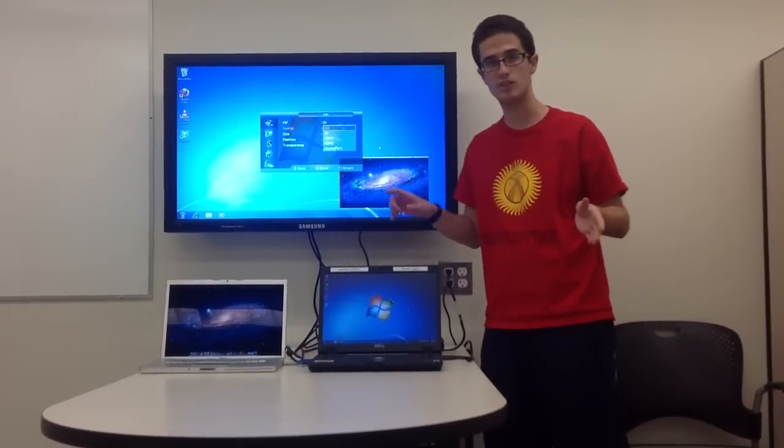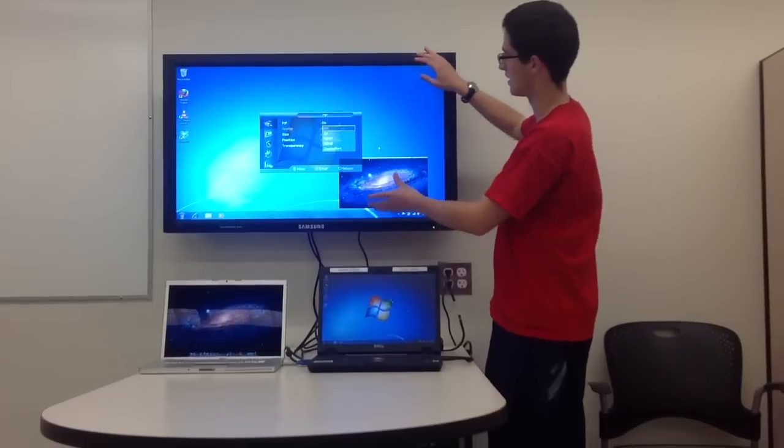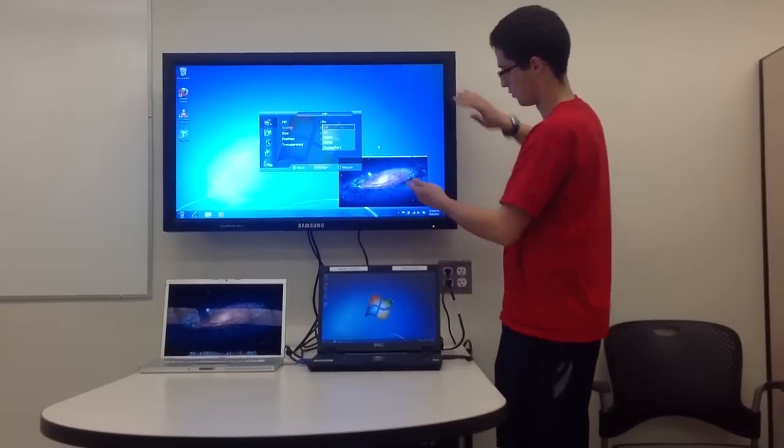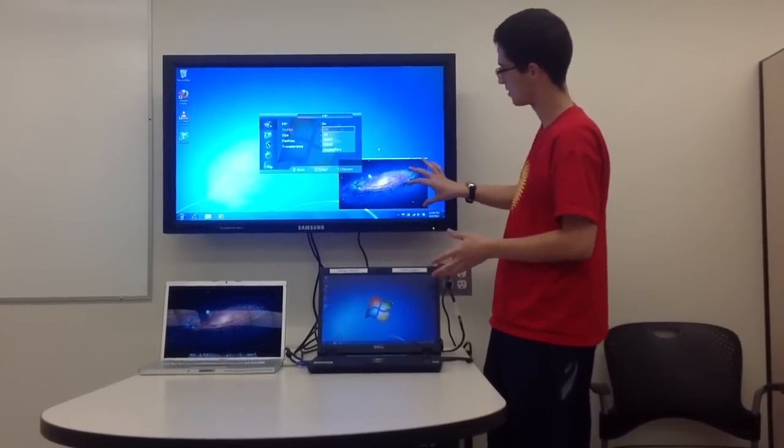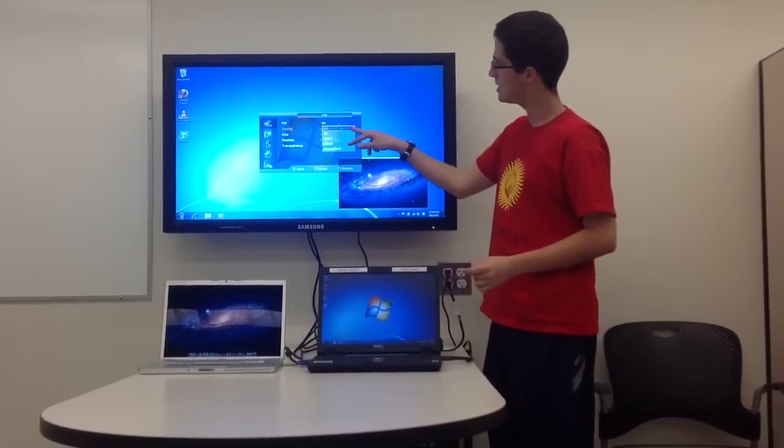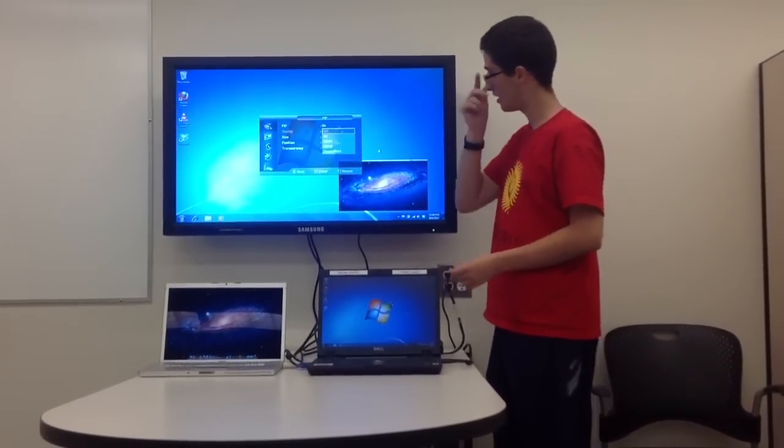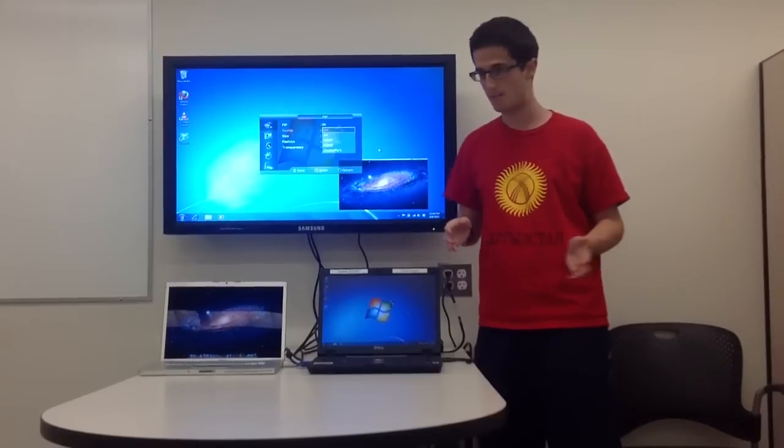So when you want to switch it, if you wanted the Mac to display in a larger version and the PC in the bottom right hand corner, the PC option would pop up in this menu and you would select that.